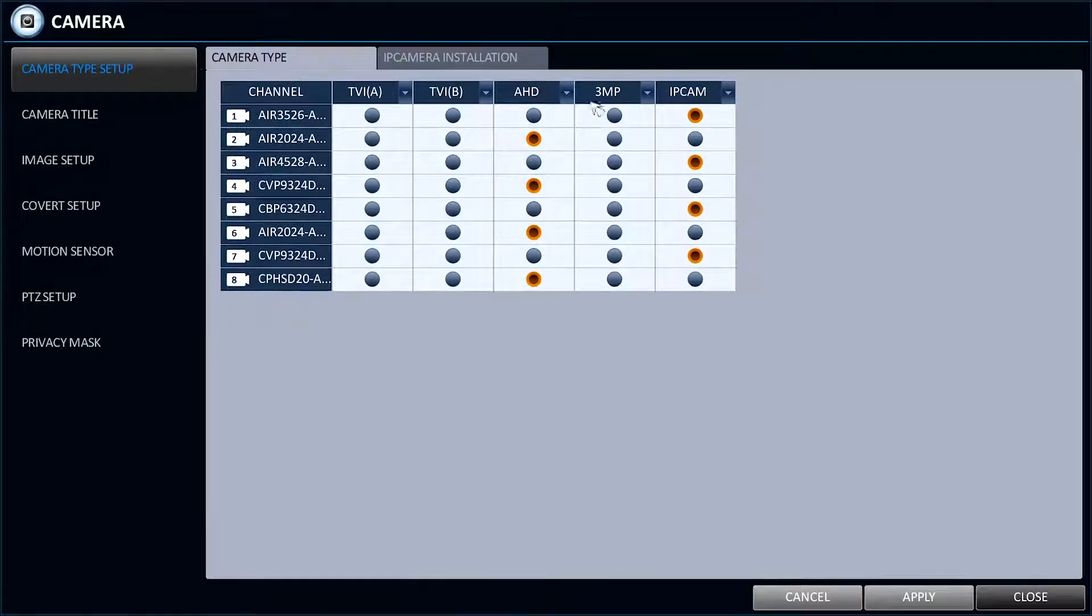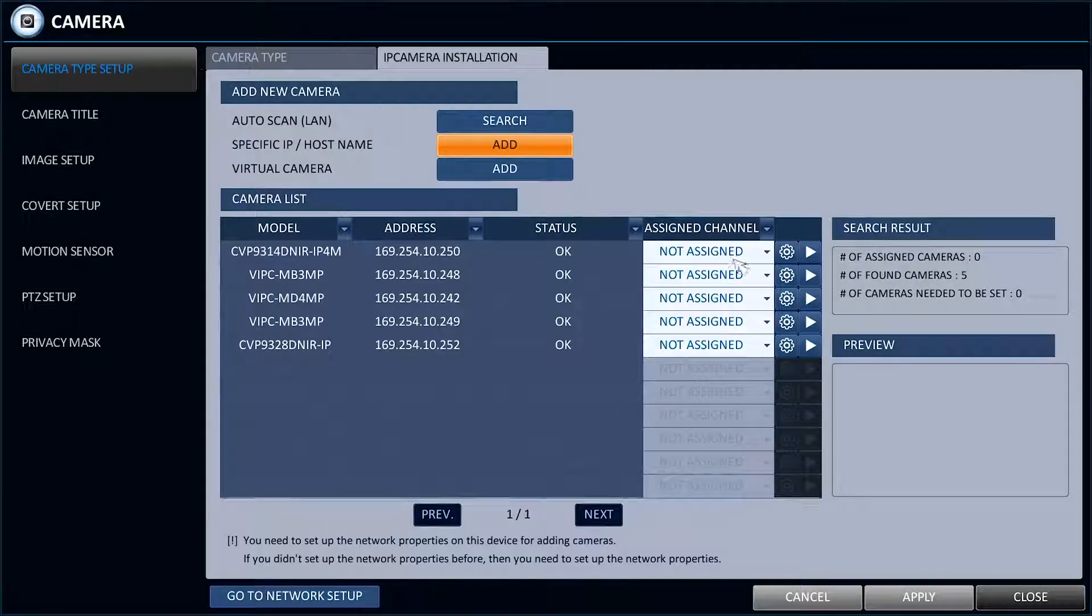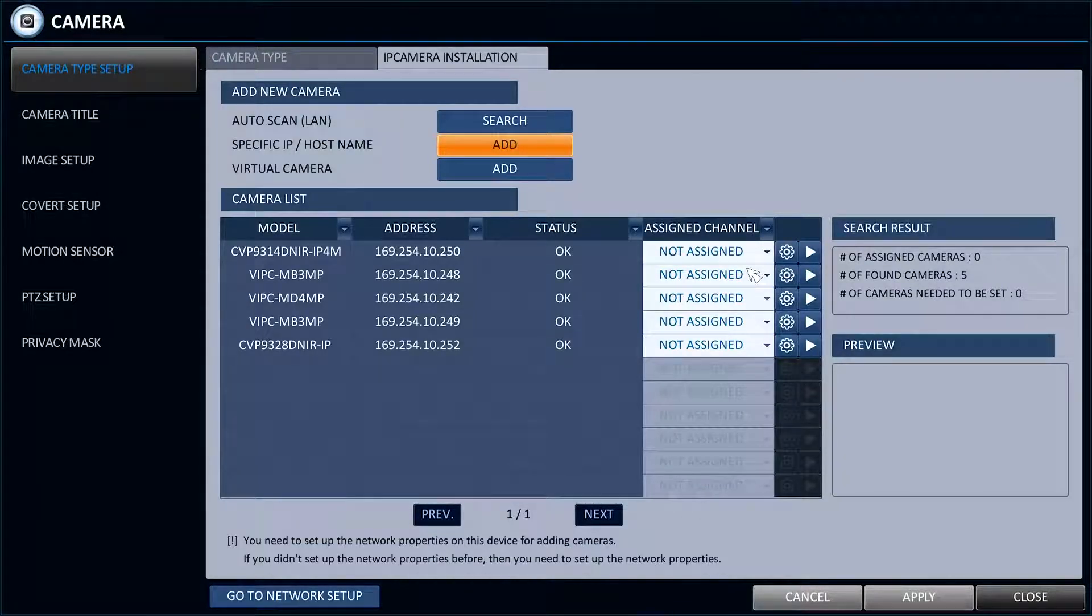Go to the IP Camera Installation tab and press Search. Here you will see four columns: Model, Address, Status, and Assign Channel.